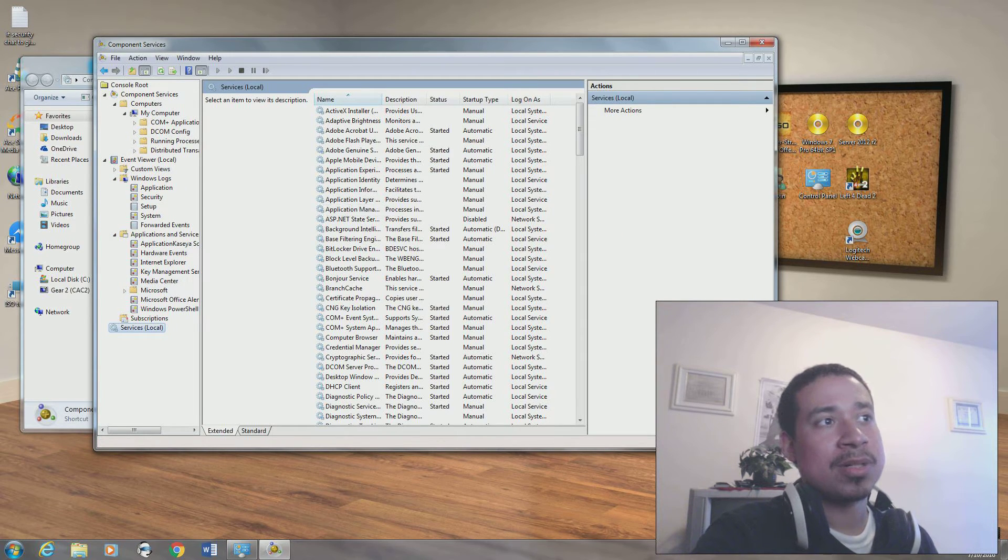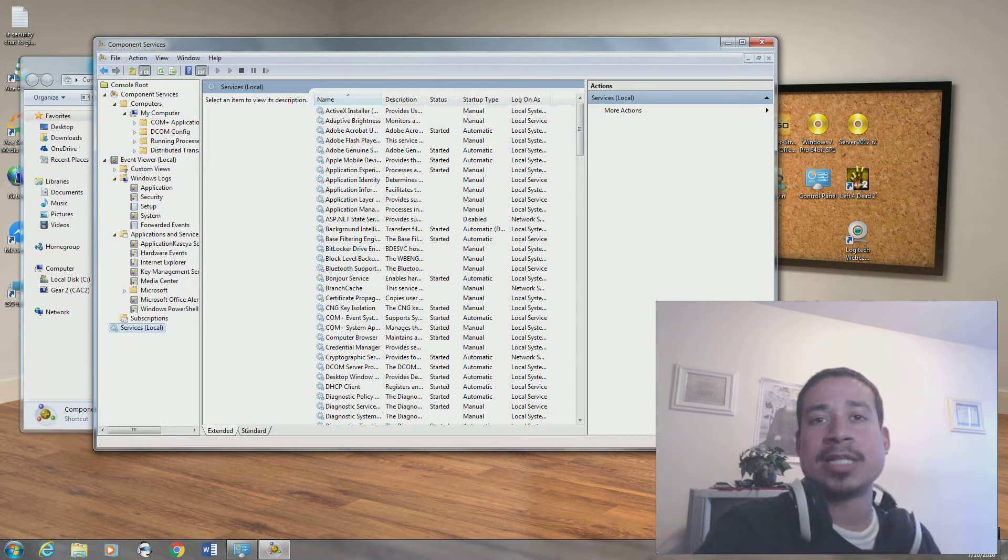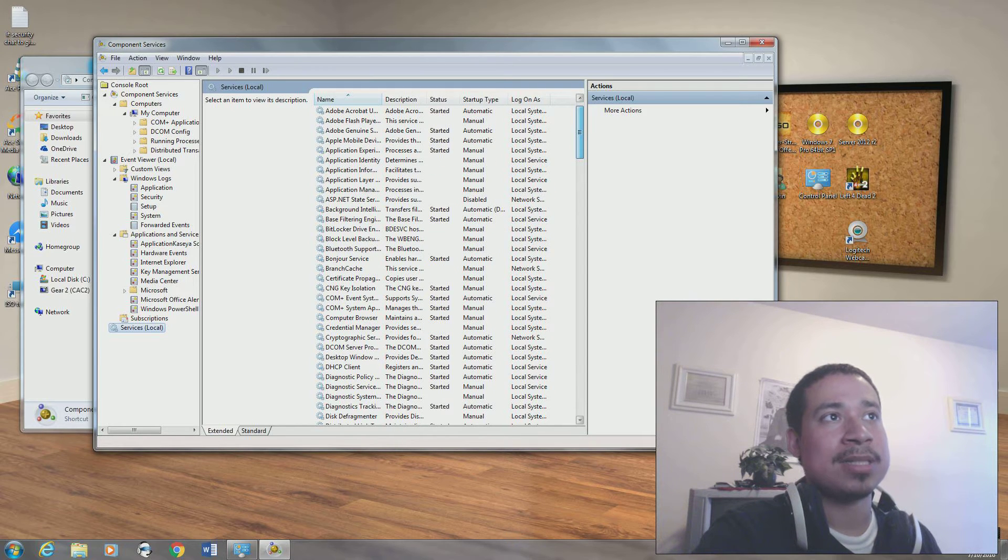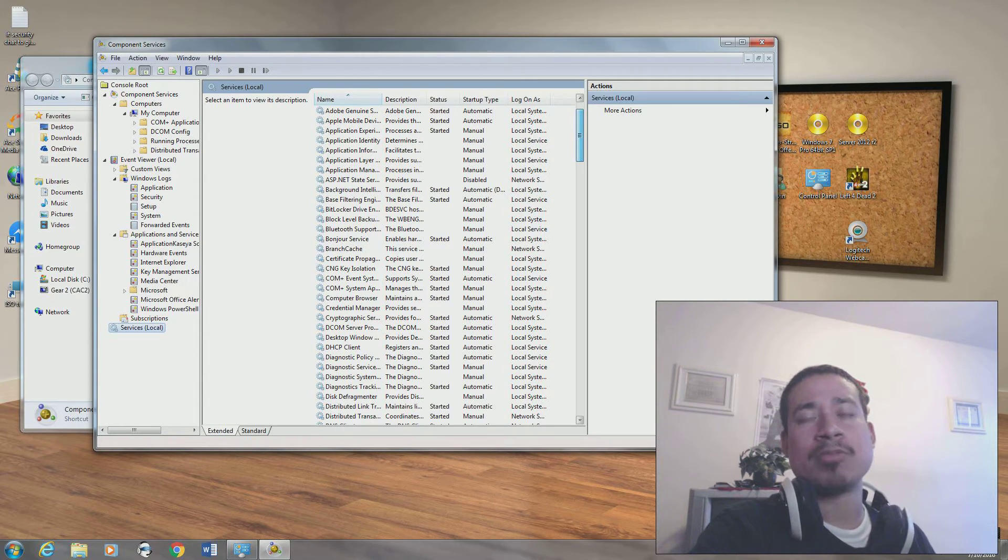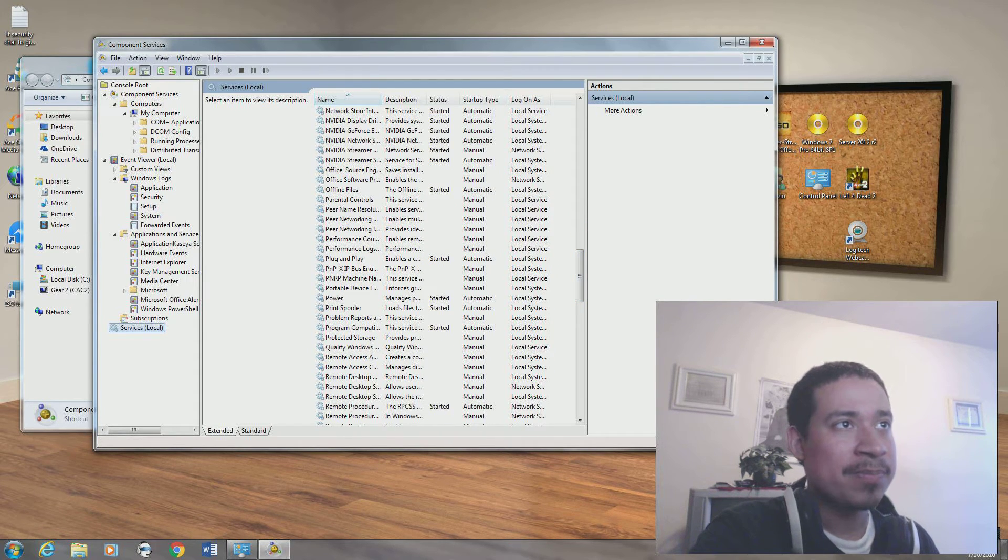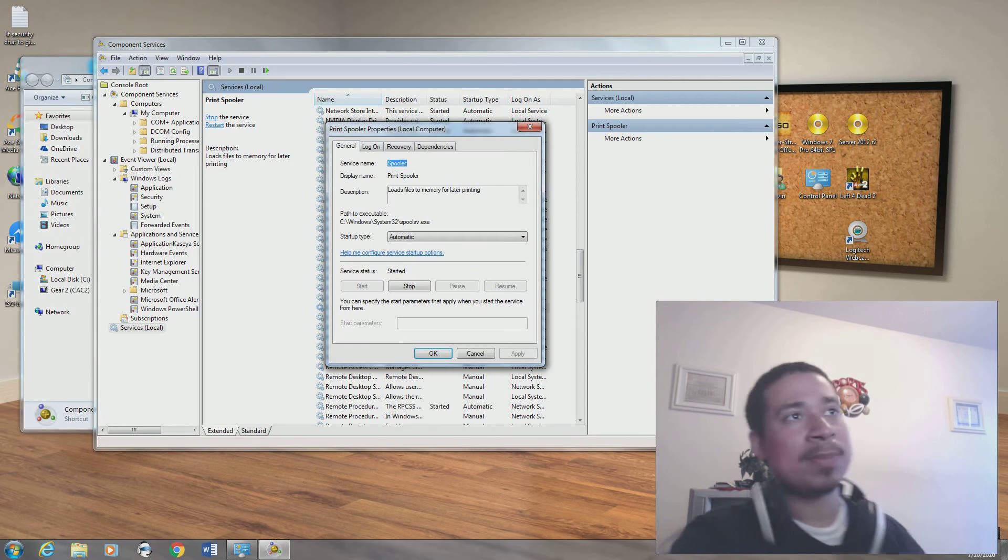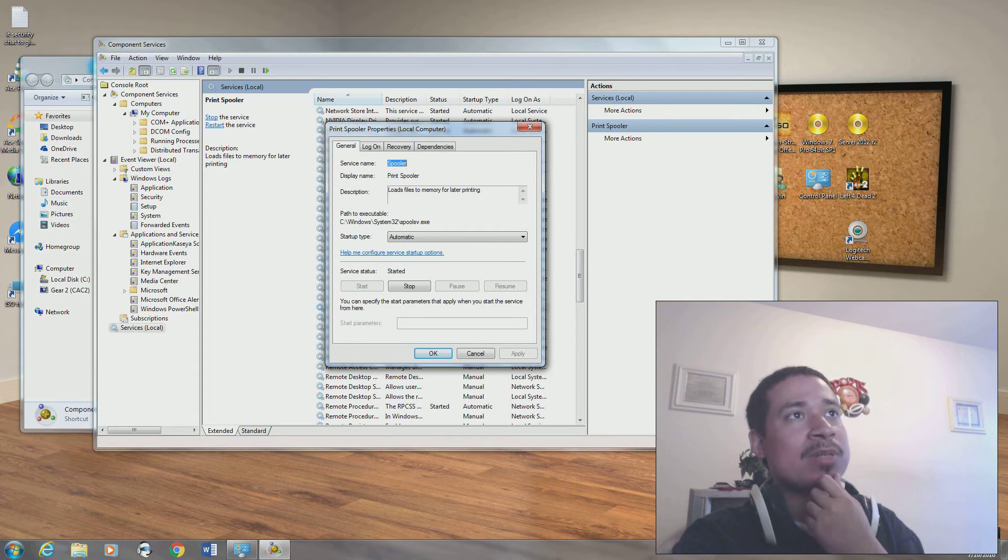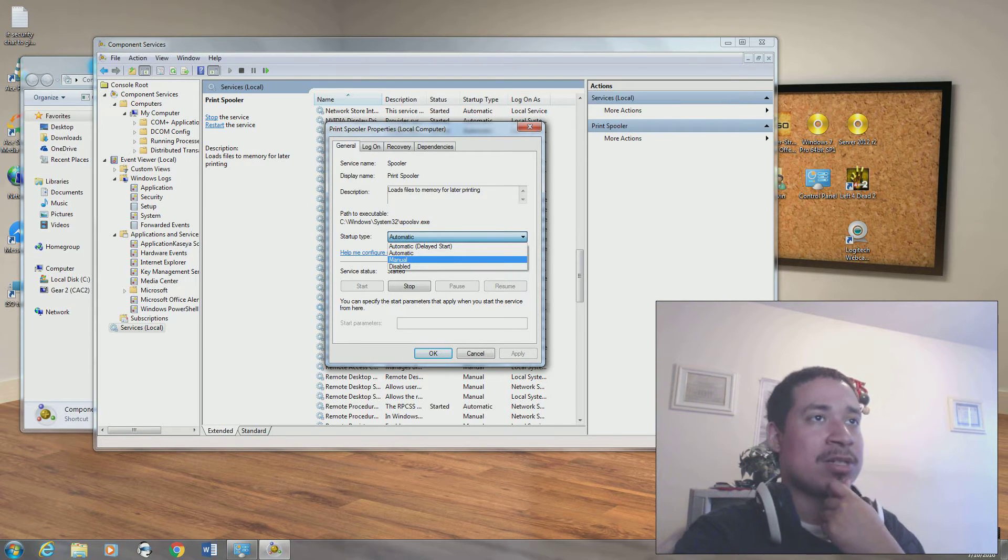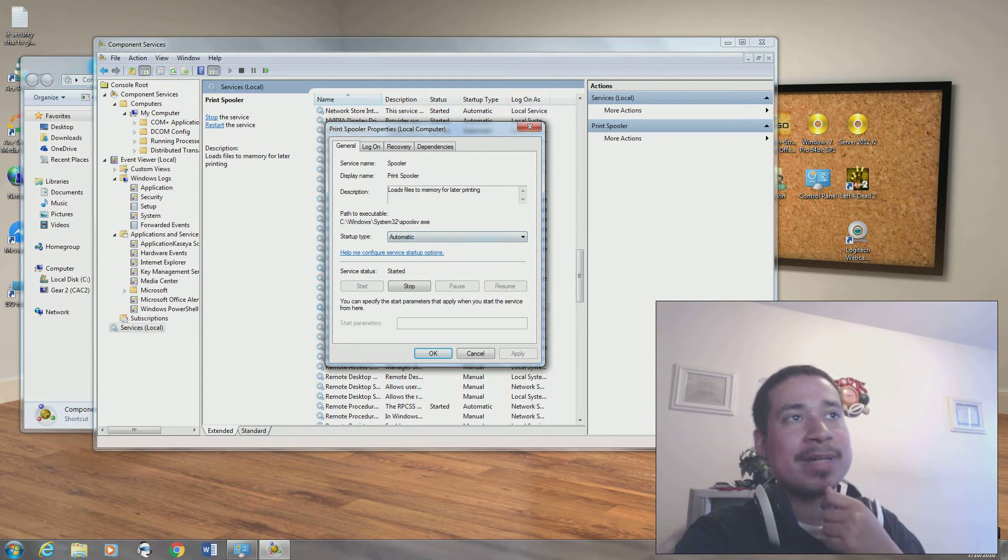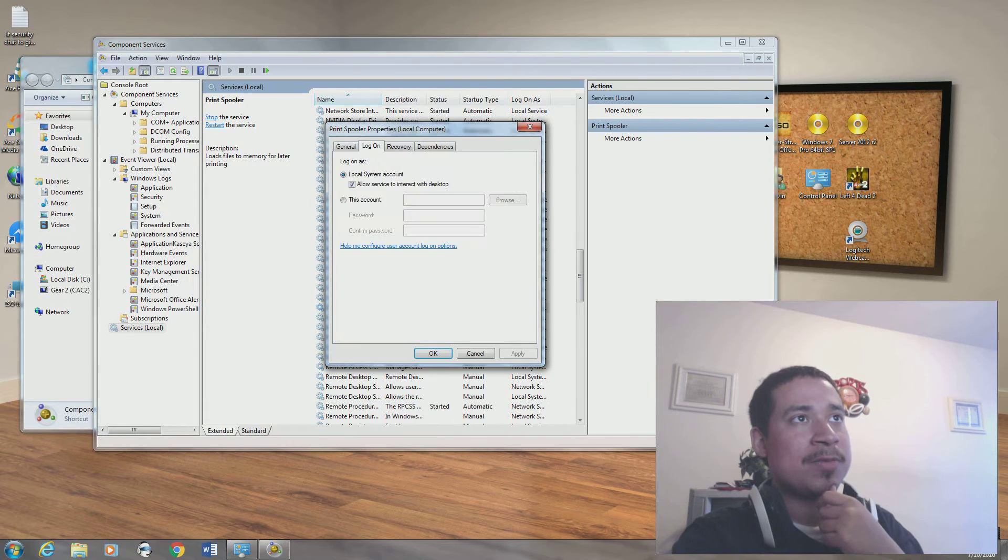You have your services. Services are services that run automatically on the computers. It could be anything from Adobe Flash, Adobe Acrobat. These things start out manual, automatic, delay start, and all these other things. But what I really want to focus on is the print spooler because a lot of people have issues with printers. You right click on print spooler, you go to properties. If you're having issues with your printer and it doesn't want to print, normally you would check the print spooler. Sometimes it gets disabled, sometimes it's done manually, sometimes it's an automatic delay. If you have issues with your printer, you check the print spooler. That's usually how you fix it.